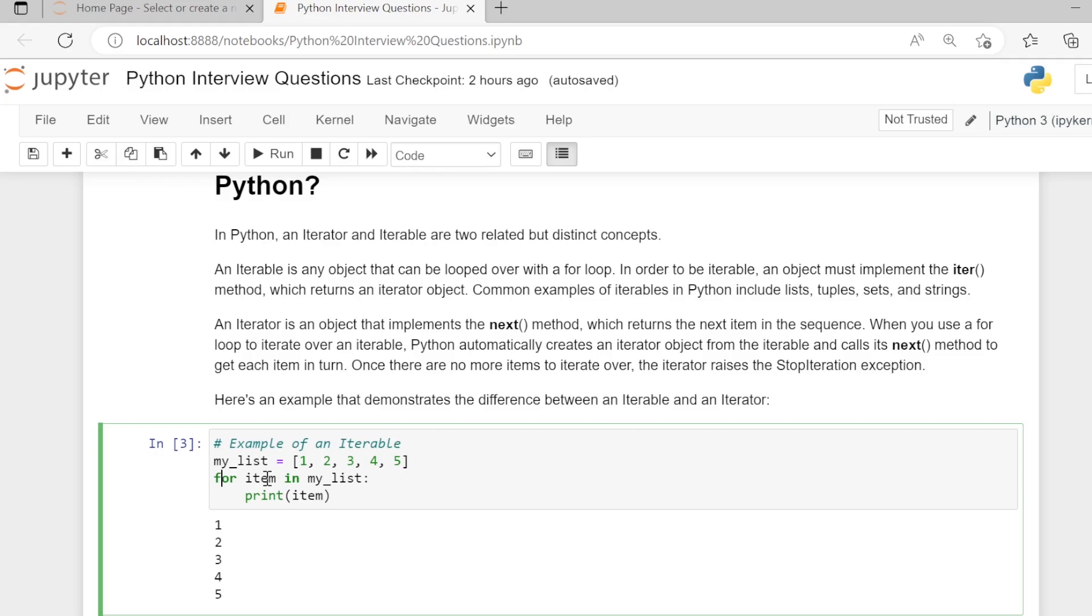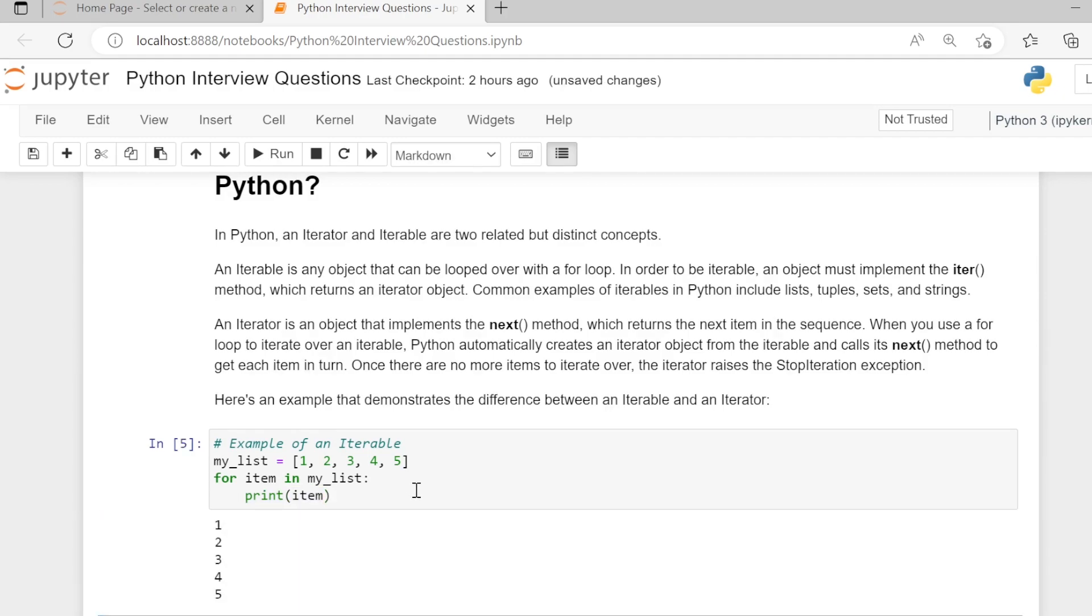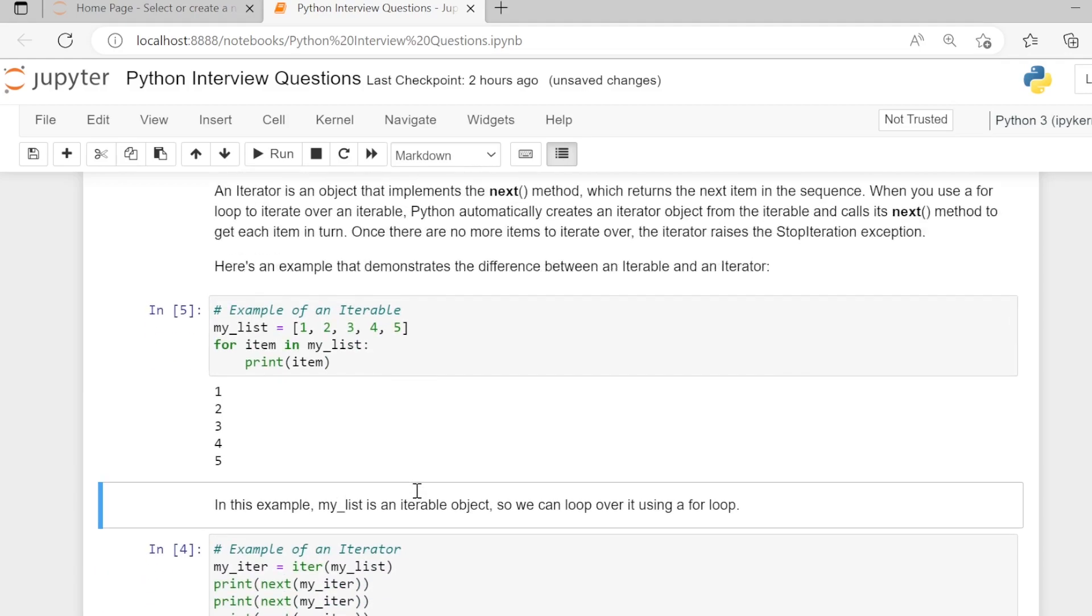For every item in my_list variable, we are printing the item. So we are able to run a for loop over my_list, therefore it is an iterable.